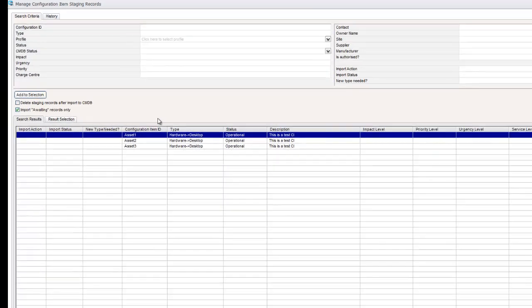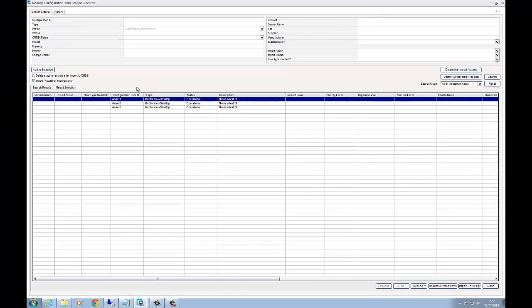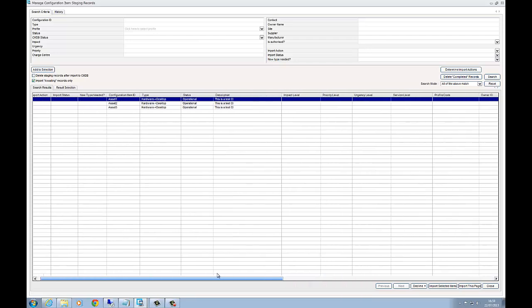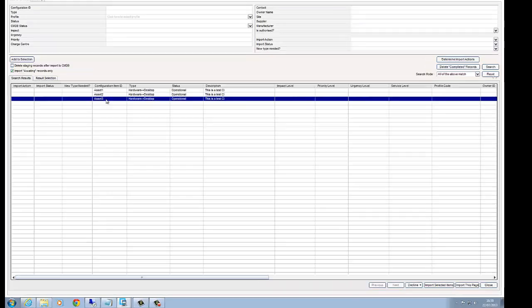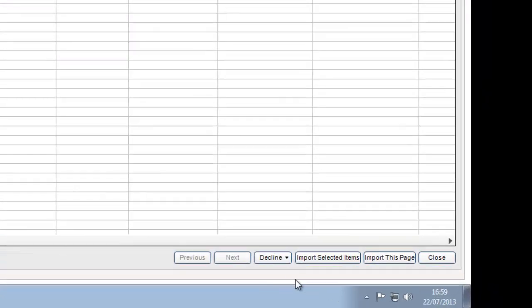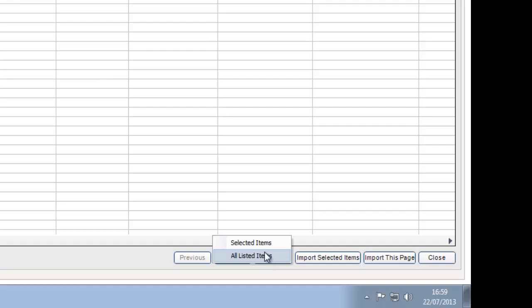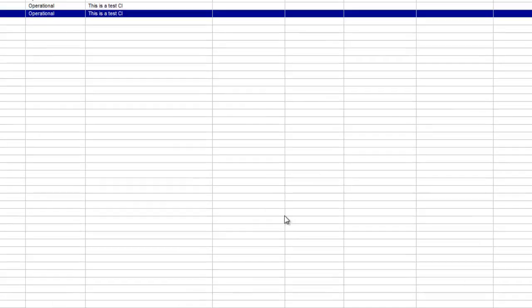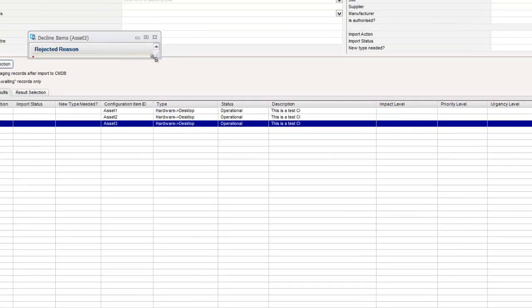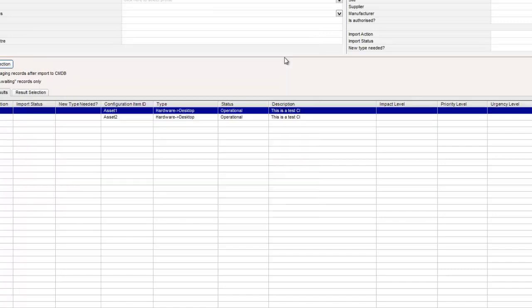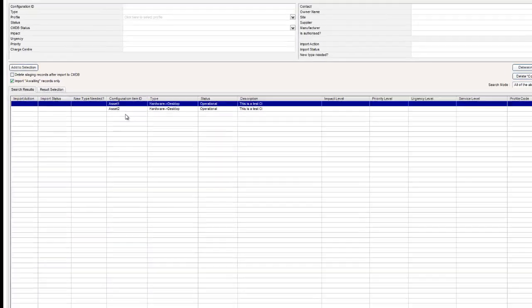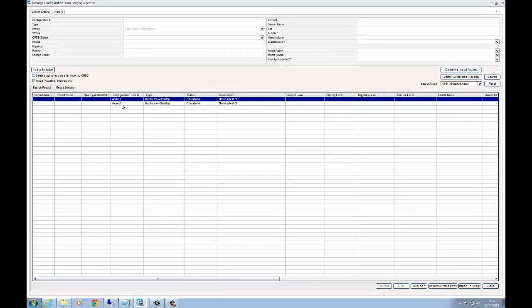So it's managed to come through to this staging area. Now the reason for this staging area is if you're importing several, perhaps hundreds or even thousands of CIs, here you can actually do a quick comparison. You can have a quick look at it. And there may be some CIs that you might want to decline. So let's say asset three. I don't want that. You can click on decline in the bottom side. Then click on selected items. It'll ask you for a particular reason. Mistake. Apply rejection. It will disappear from your list.